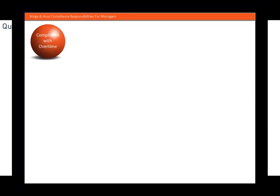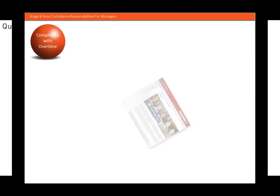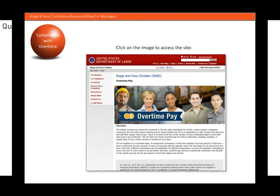Now let's take a look at what compliance with overtime means. For this, let's access the Department of Labor's website. To do so, simply click on the image right here on the page. Take a moment and read the information presented on the site, specifically as it deals with overtime pay. And by the way, if you have any questions about this topic, this site is always a great place to get the answers.